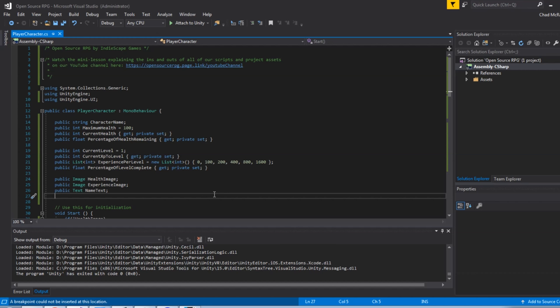Hello, this is Chad McRae. Today I'm going to go over the first script we're introducing into our open source RPG game. It is the player character, which is just some metadata about the player. You can add new properties, you can modify these, and this gives you a solid starting point to create a prototype.